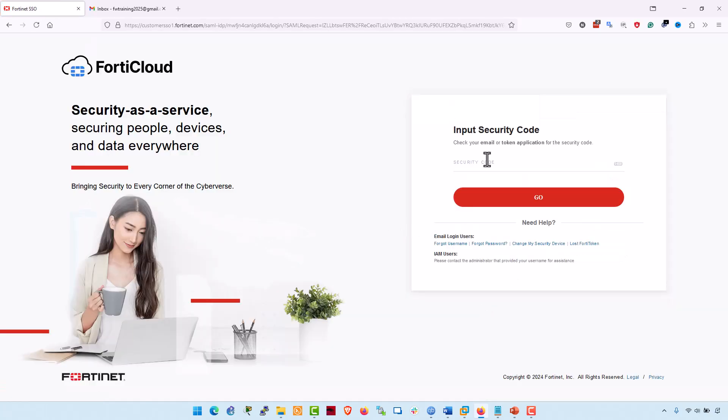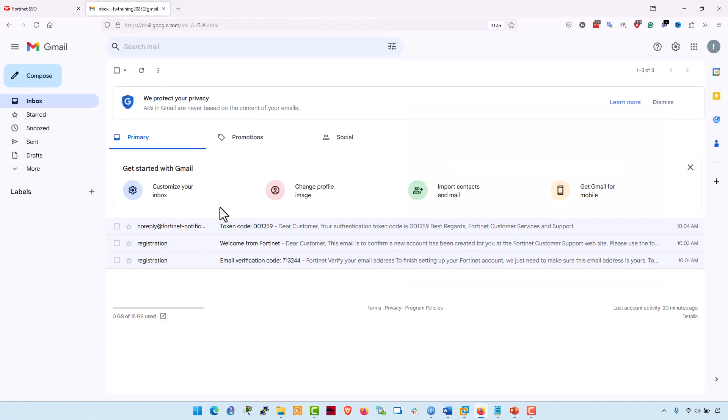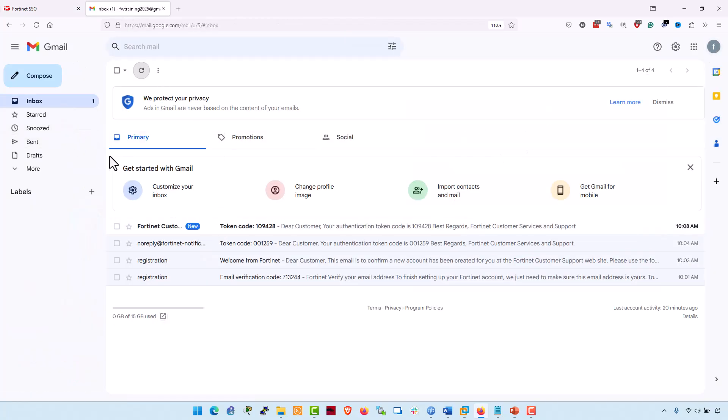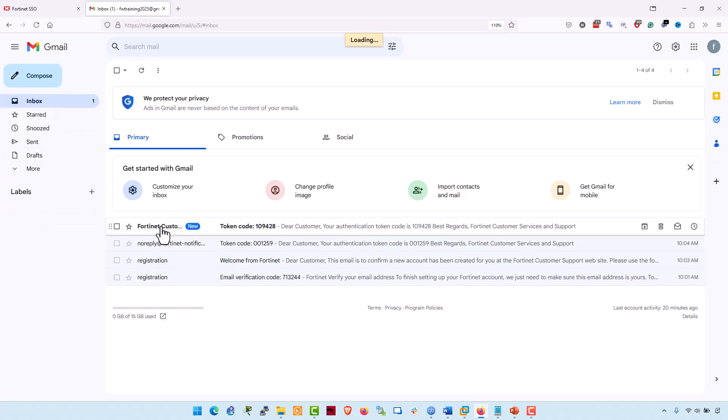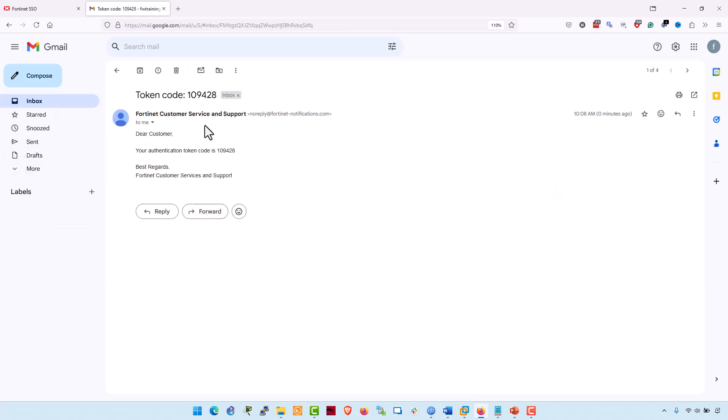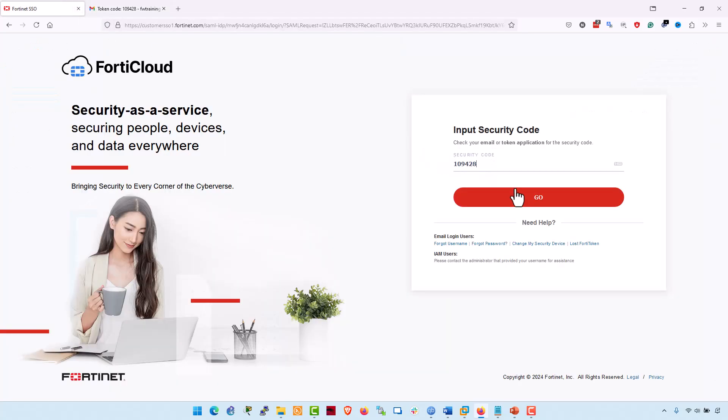I have already signed up and associated my Gmail account. It's required to input a security code. Go back to my Gmail address. This is an authentication token. Just copy it and paste it here.